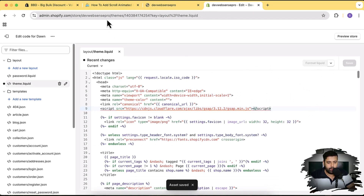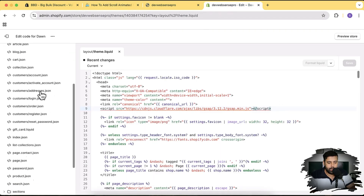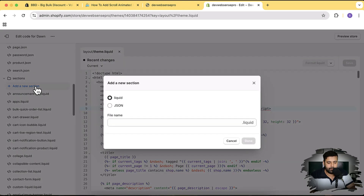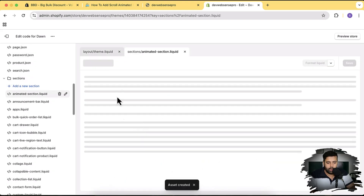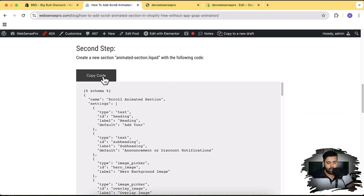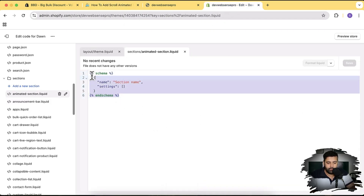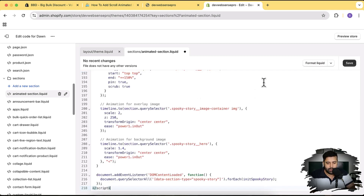After saving the code we move on to the next step, which is creating a new section. We'll name it 'animated-section'. Go back to the code editor, scroll down, click on Sections, then click Add a new section and name it 'animated-section'. Click Done — you can name the file whatever you want. Now click Copy Code, paste all of the code — make sure to remove the already-present code first — then paste and save.